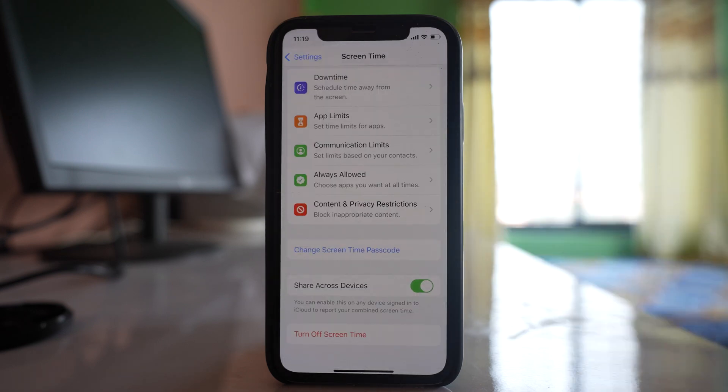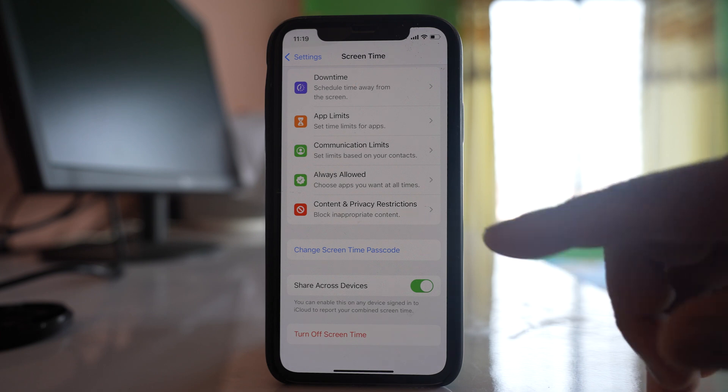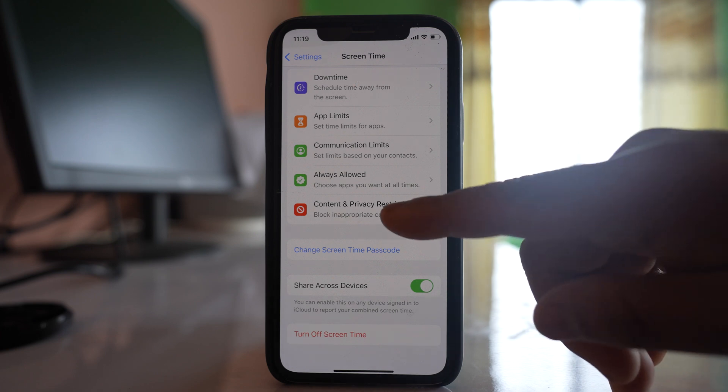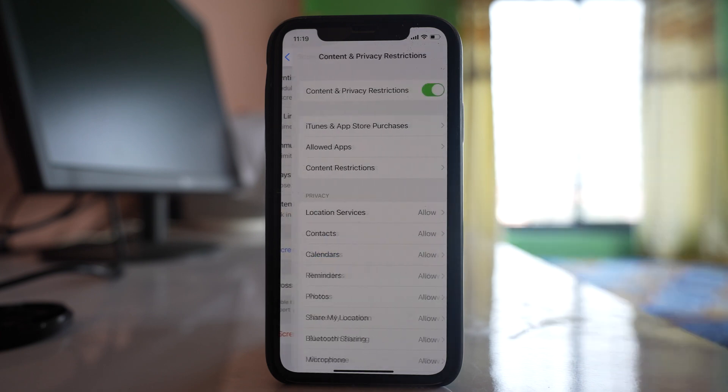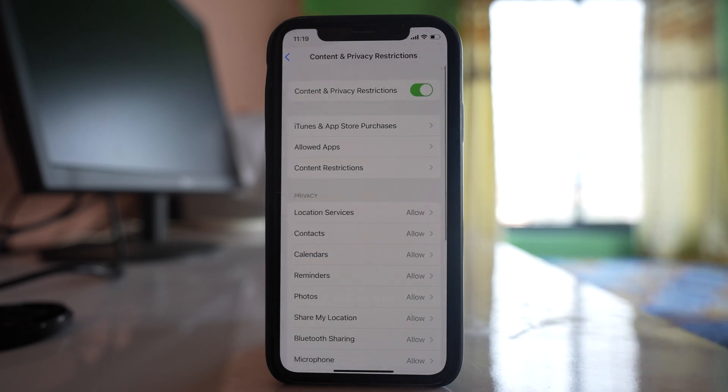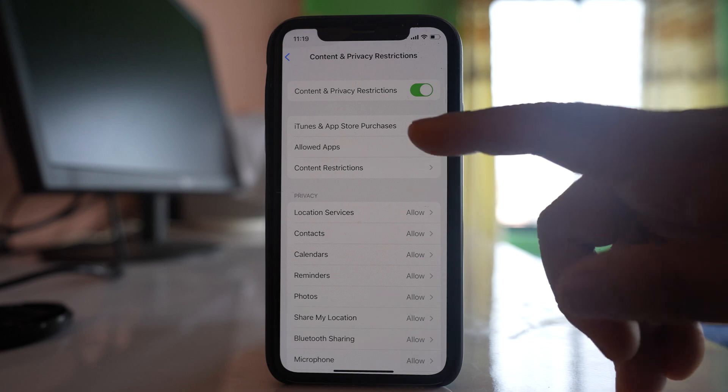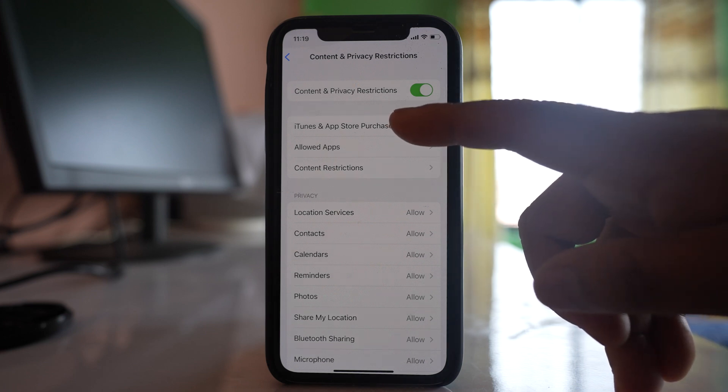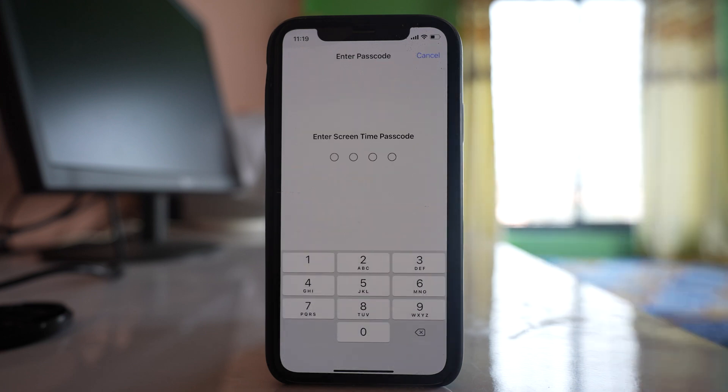Once you have set the screen time passcode, you have to go to this option content and privacy restrictions. After that go to this option iTunes and App Store Purchases.